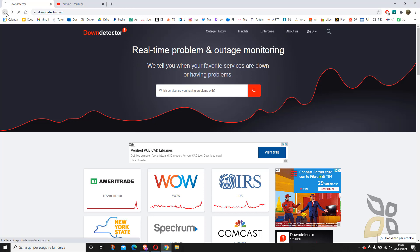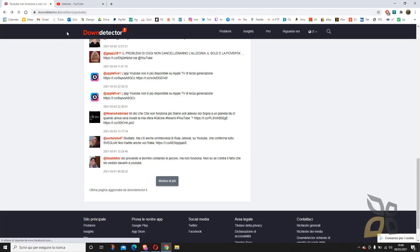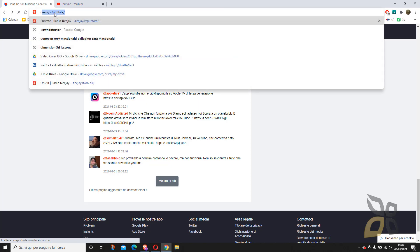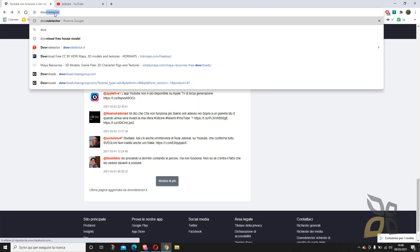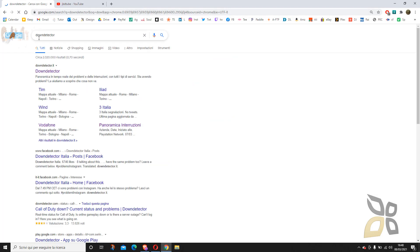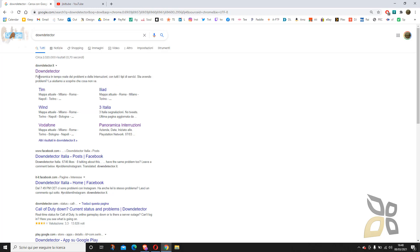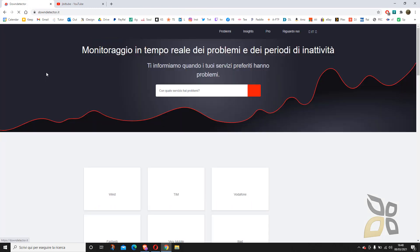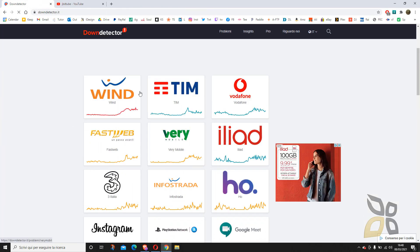So here I am in the website. I will show you how you can get here. It's pretty easy for those of you who are experts with Google. You just search for downdetector and the first result appears.